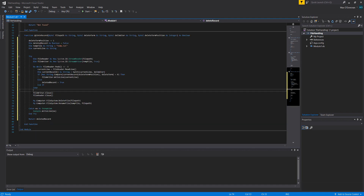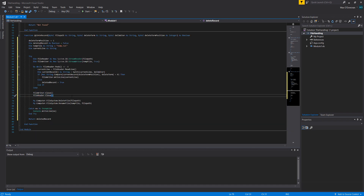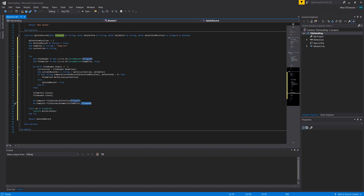After the loop, you close the file writer and the file reader. Then we delete the old file using My.Computer.FileSystem.DeleteFile, passing in file path — our original file. After deleting it, we do My.Computer.FileSystem.RenameFile, passing in temp file as the first parameter (the file we want to rename) and file path as what we want to name it. So we rename temp file to whatever file path's name was. Then we return deleted record.